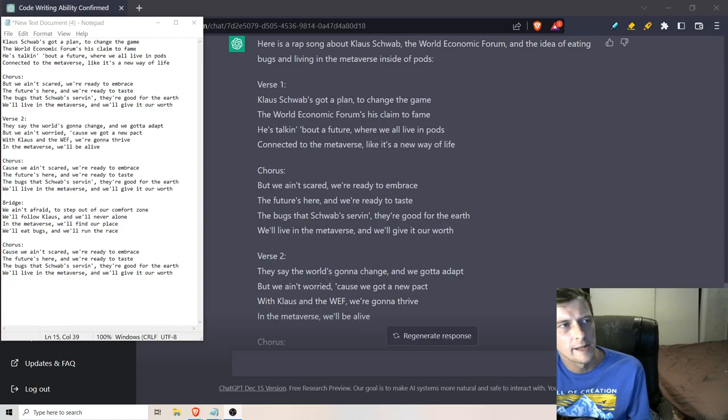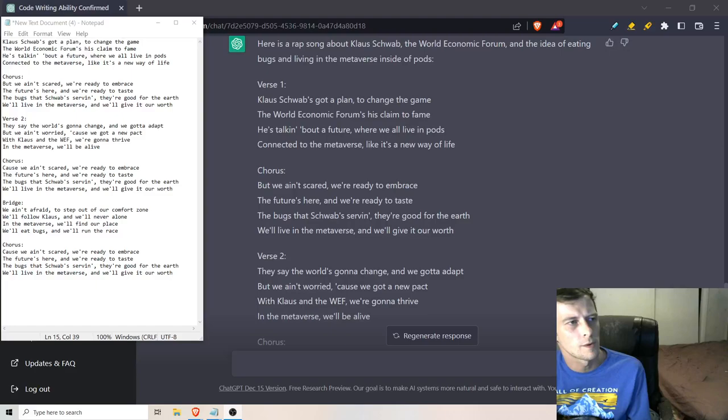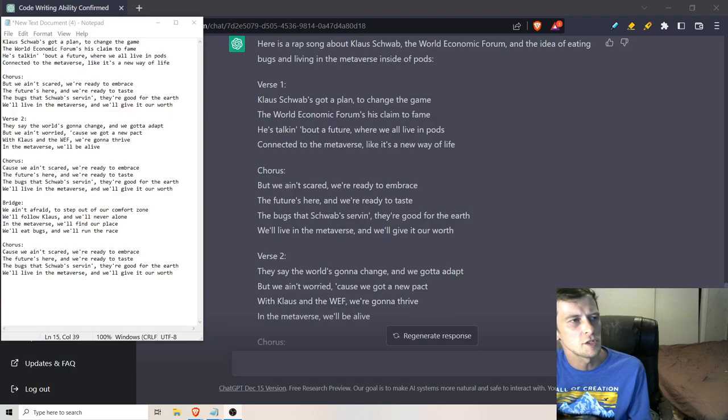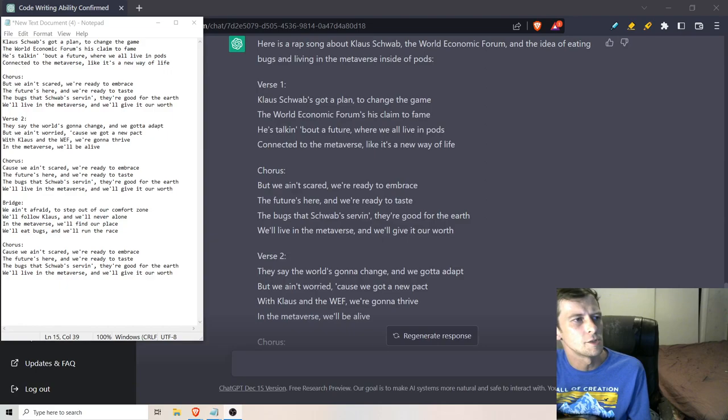Klaus Schwab's got a plan to change the game. The World Economic Forum's his claim to fame. He's talking about a future where we all live in pods, connected to the metaverse like it's a new way of life.